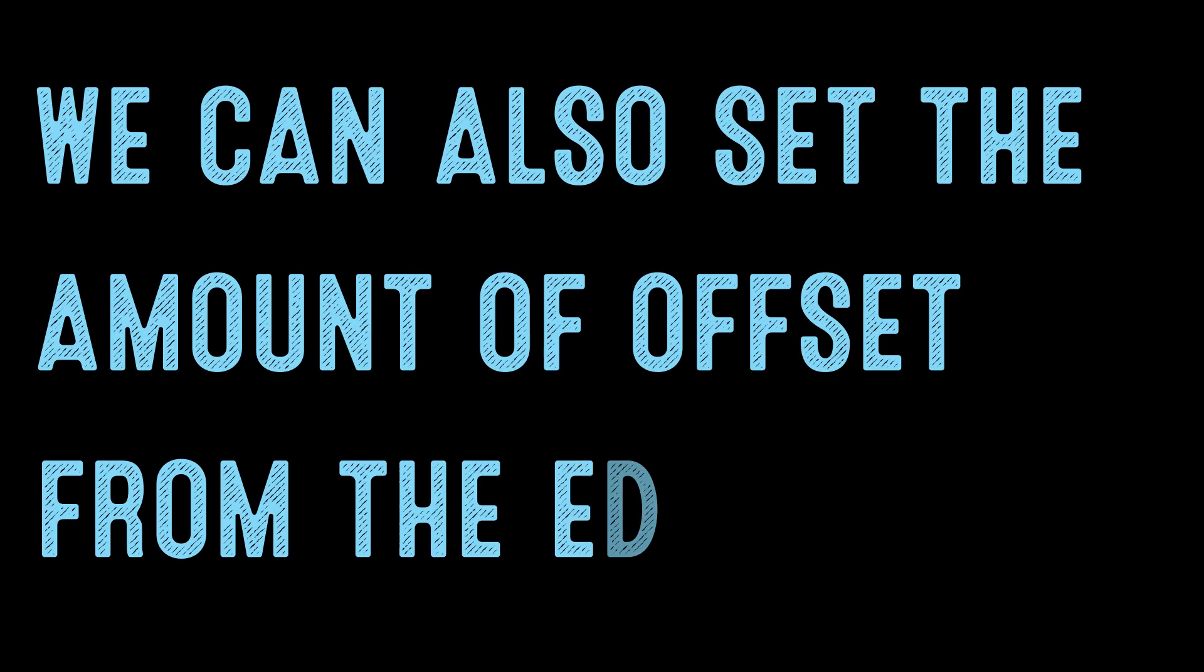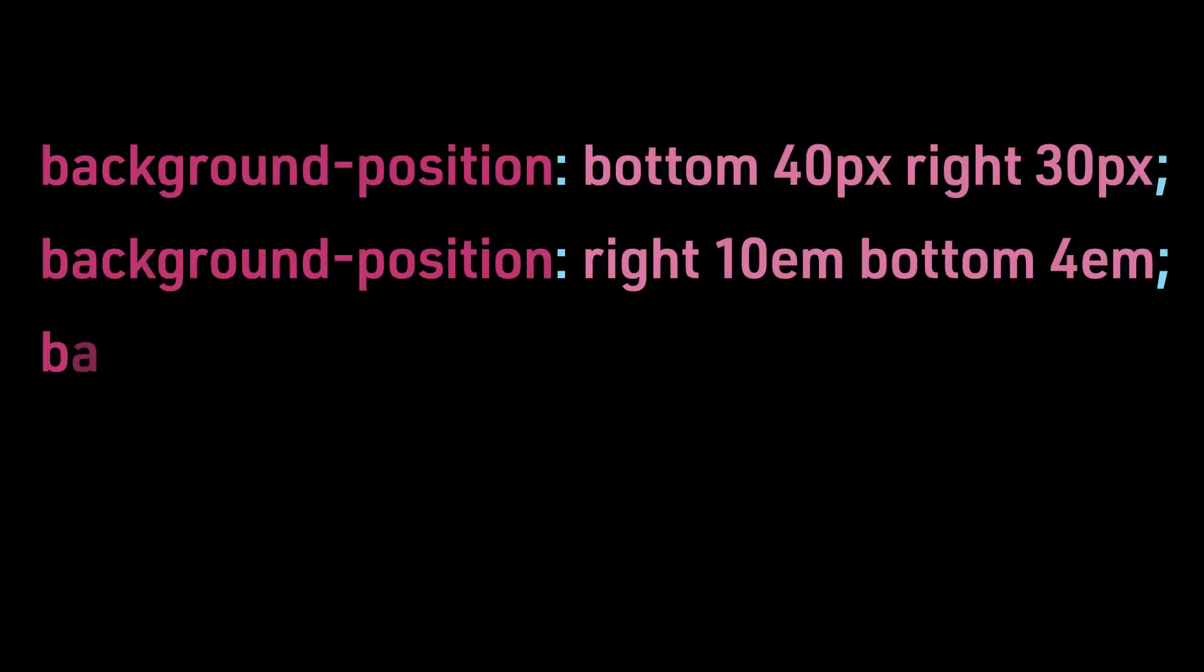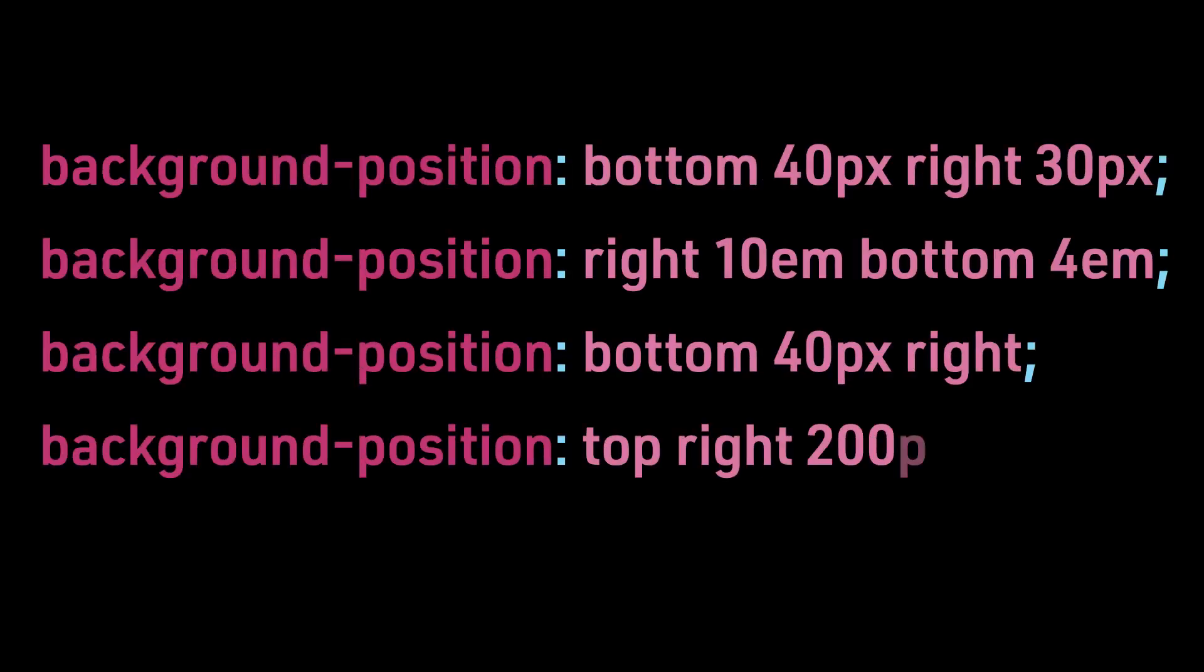We can also set the amount of offset from the edges. Background-position bottom 40px, right 30px. Background-position 10em, bottom 4em. Background-position bottom 40px, right. Background-position top, right 200px.